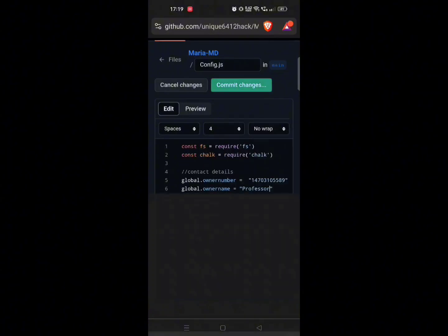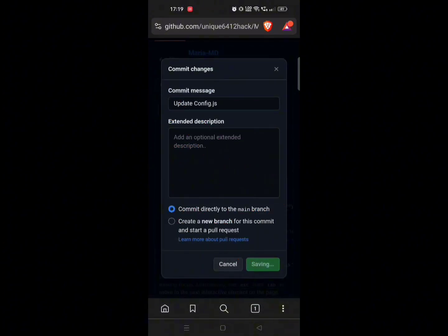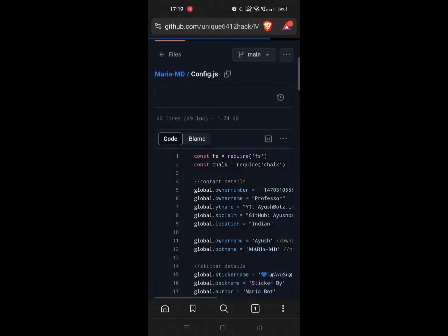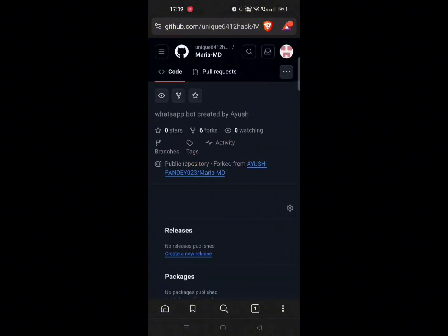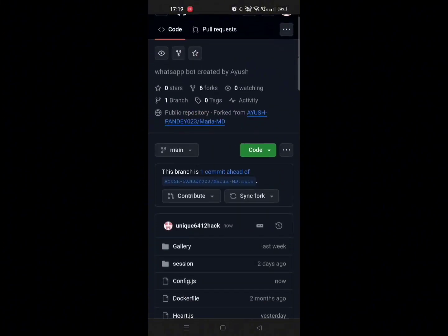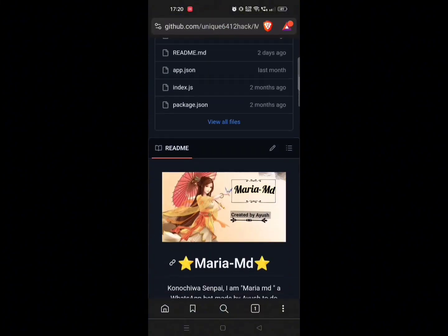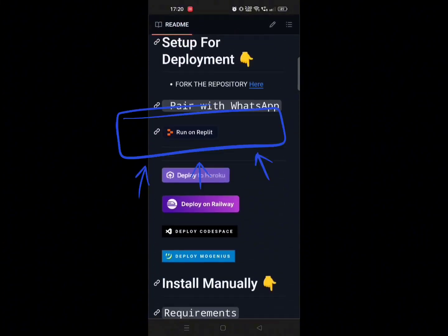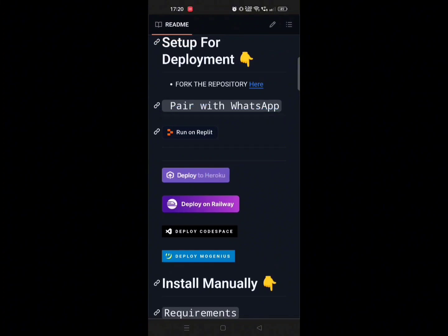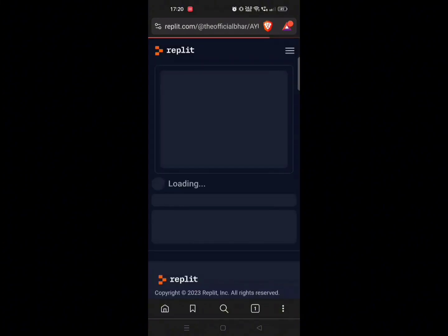After that, click on 'Commit changes' and again click on 'Commit changes'. Then click on mariamd. Now our next step is to pair your WhatsApp with this bot. Scroll down and click on 'Run on Replit'. It will take some time to load.